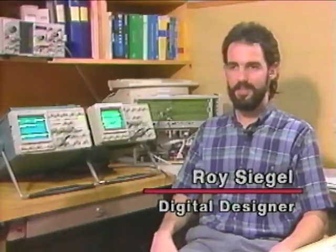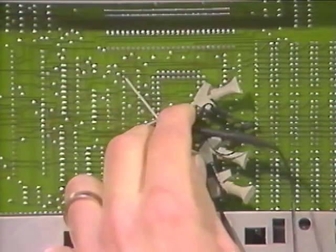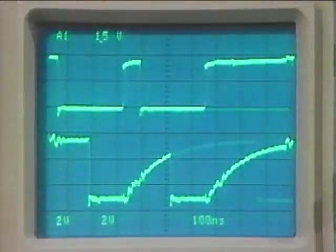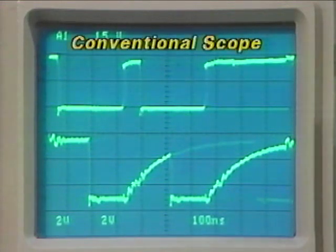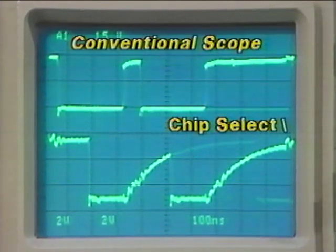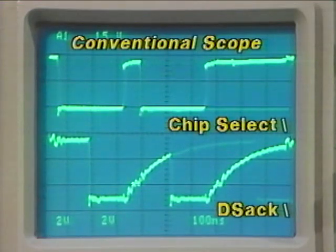I was bringing up a new CPU and operating system, part of a new test instrument. I used a conventional analog scope to probe all the address, data, and control lines to make sure they were behaving as expected. On this scope, the top signal is a chip select based off of the address strobe to memory, and the bottom signal is DSAC which terminates the bus cycle. There doesn't appear to be anything wrong with these signals.